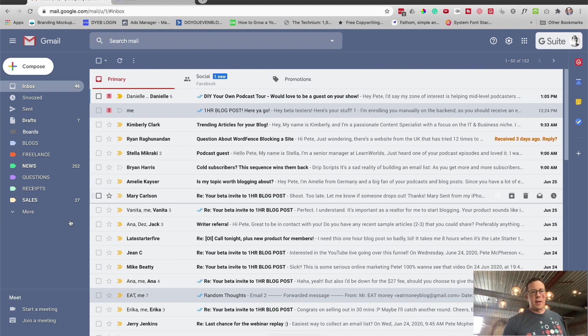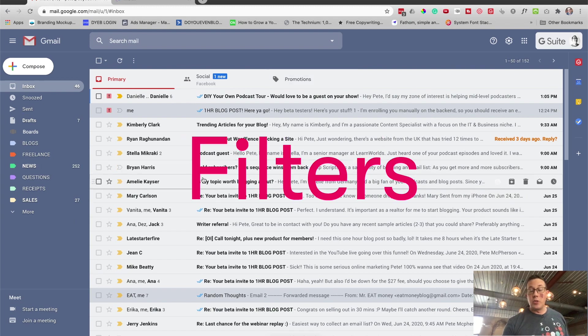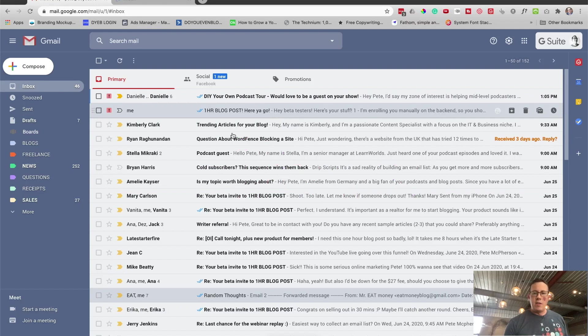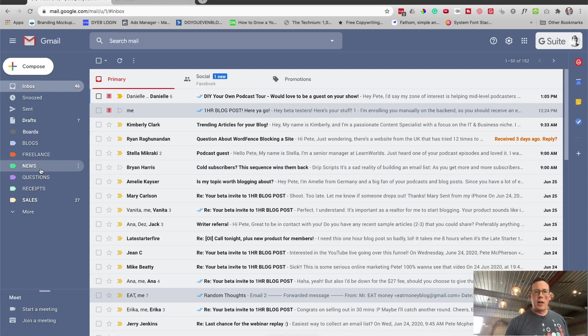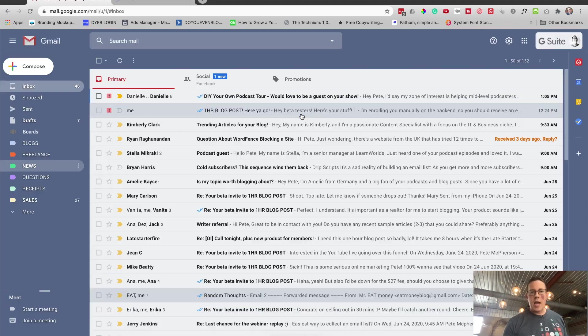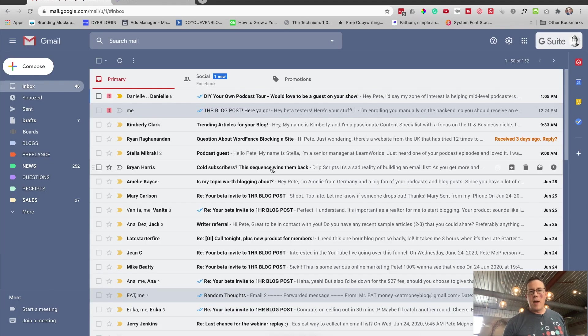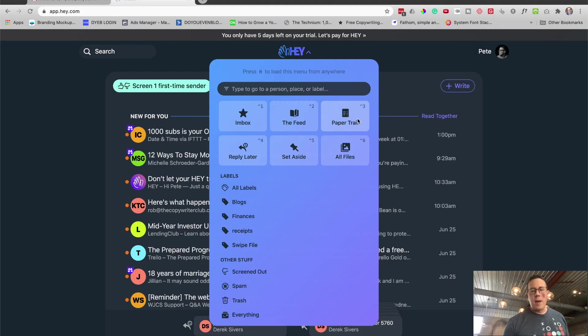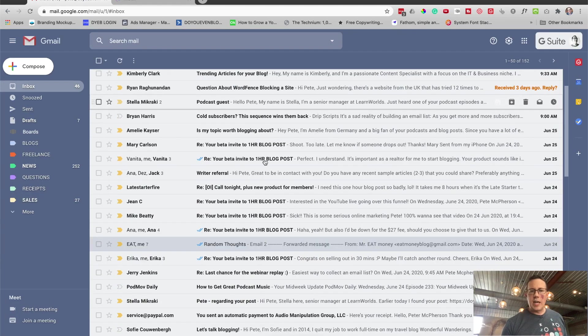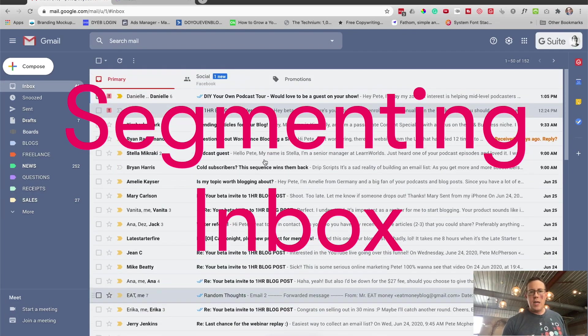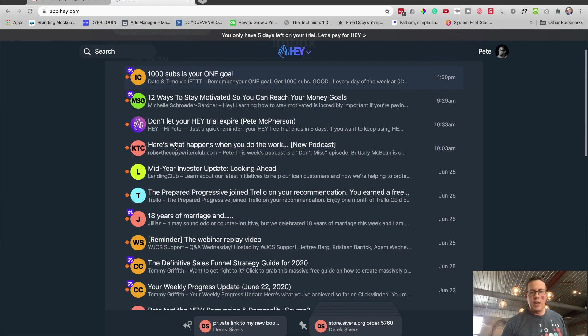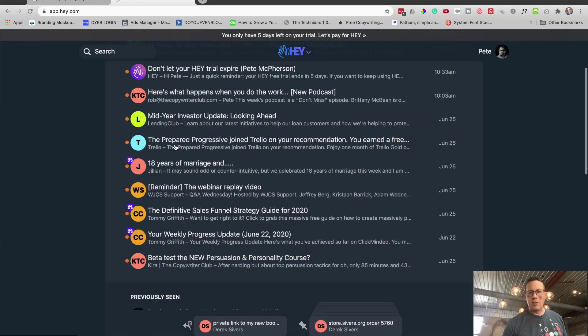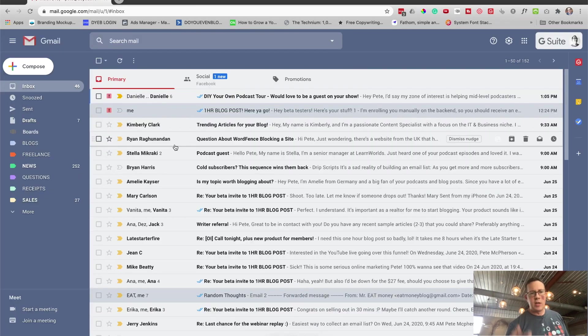Here's what we're going to do. I'm going to talk about labels, auto filtering so you can forward marketing emails to a news folder or marketing folder, or like they call the feed in Hey. How to forward receipts automatically to like a paper trail sort of thing. And also how to segment your inbox to be more like Hey. It's not exactly the same, but you can do a bunch of the same features.